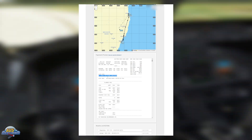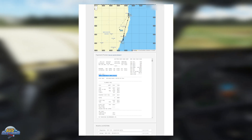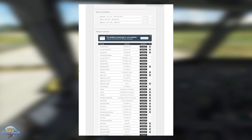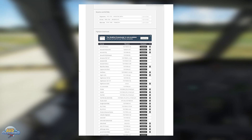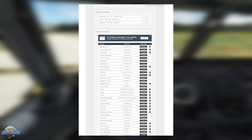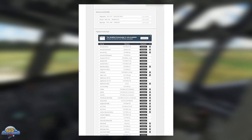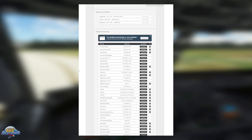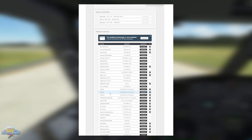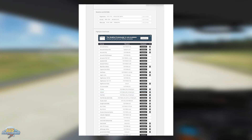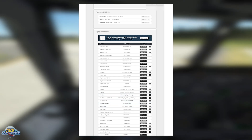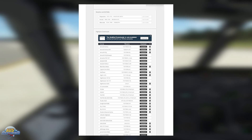Now that we're happy with the flight plan, we scroll all the way down to the bottom to download the flight plan file. This section has a bunch of different aircraft and simulator options. We scroll down to where it says Microsoft Flight Simulator 2020 and hit Download. This will download the file to the folder of your choice — we're putting ours in the Downloads folder. Now it's time to load up Microsoft Flight Simulator.